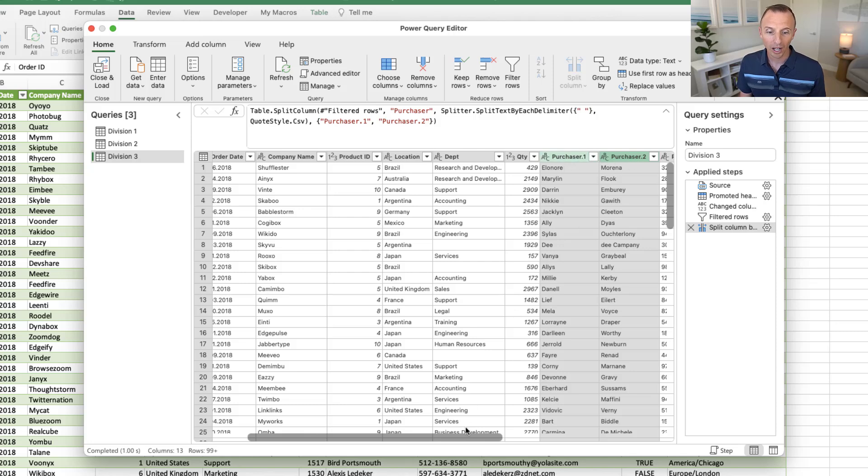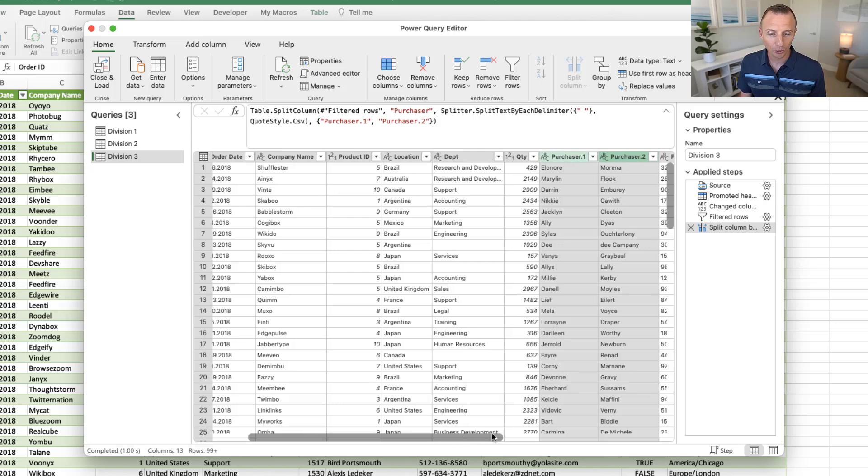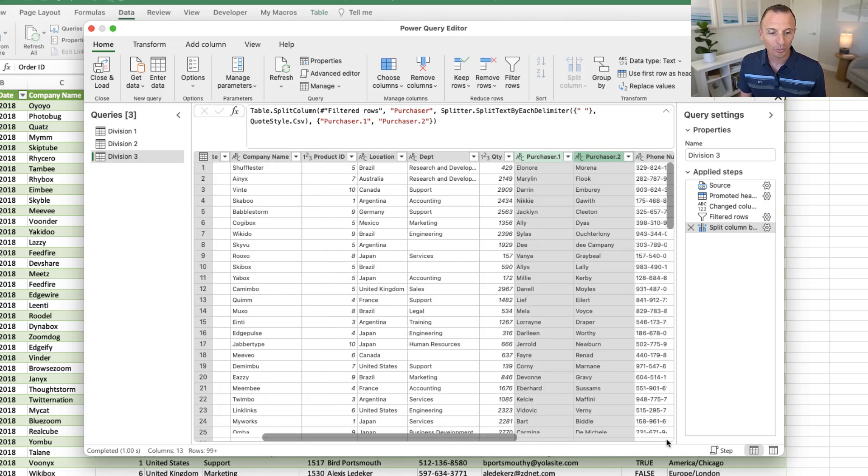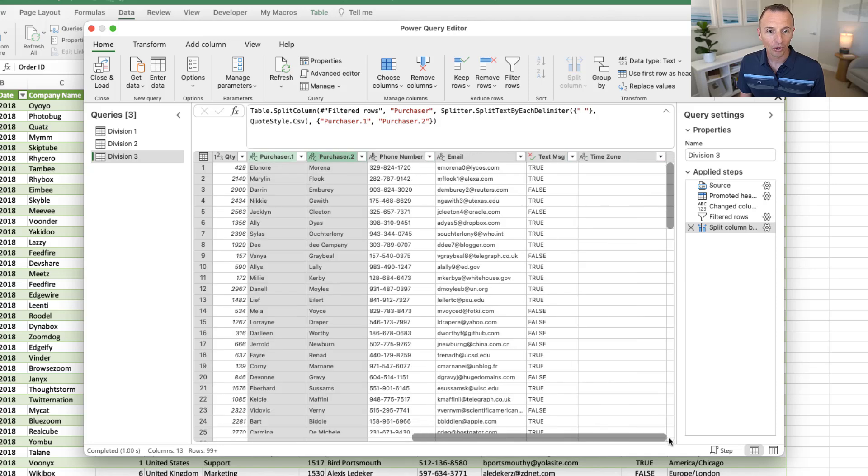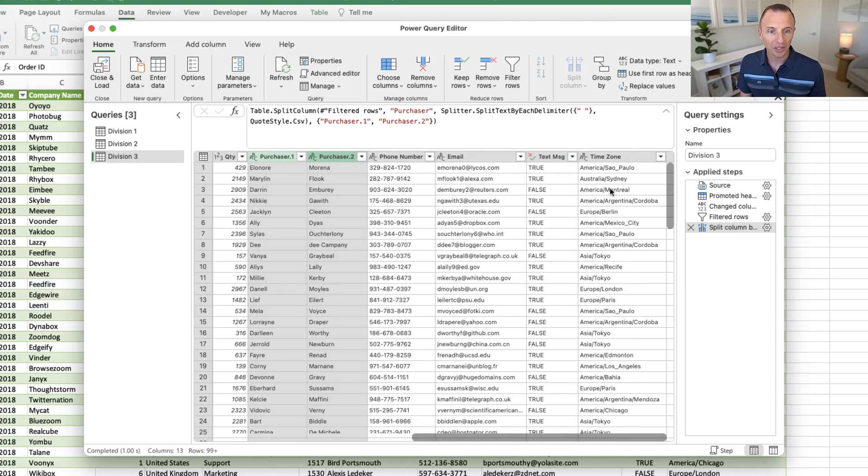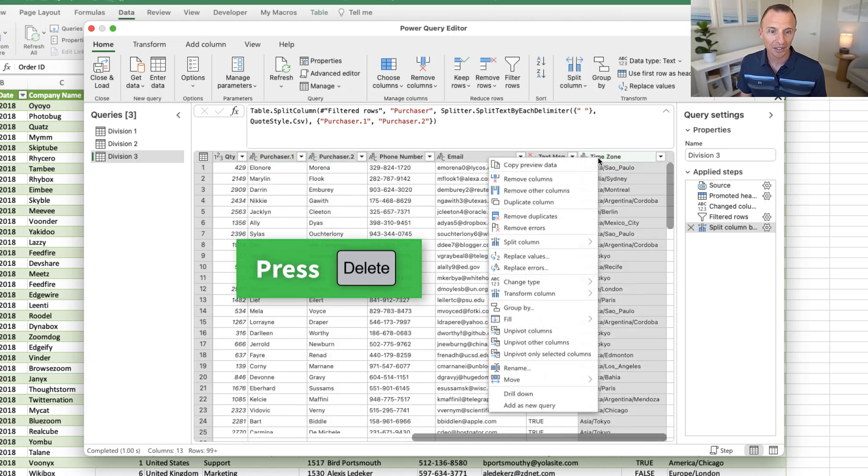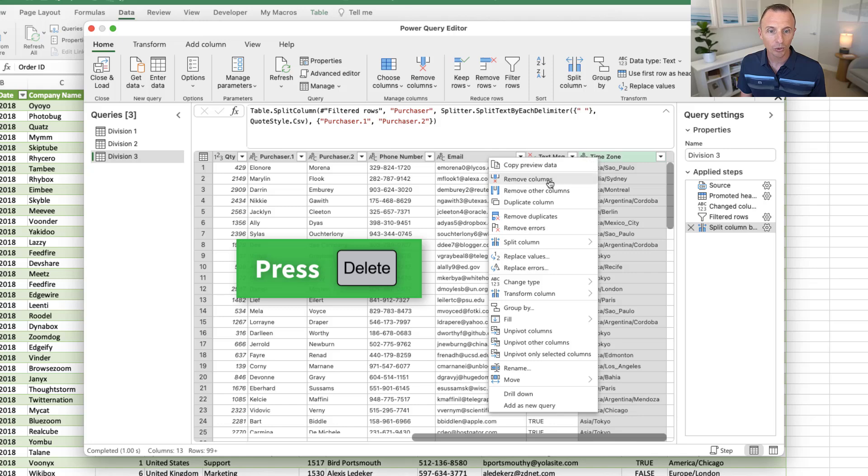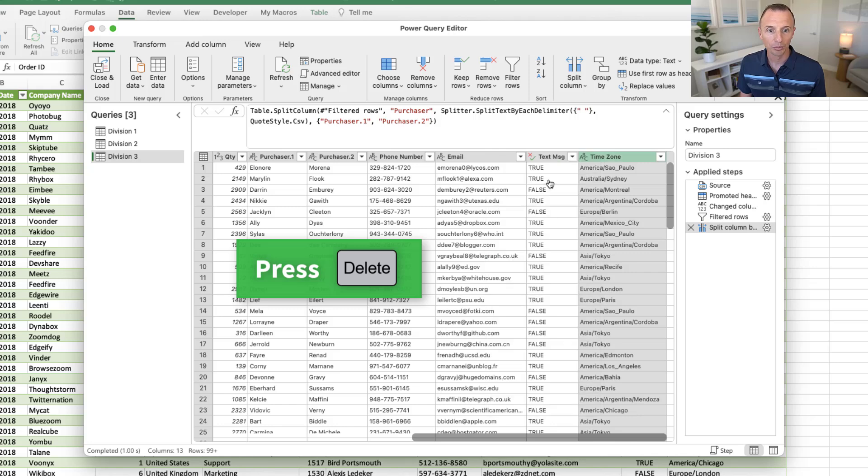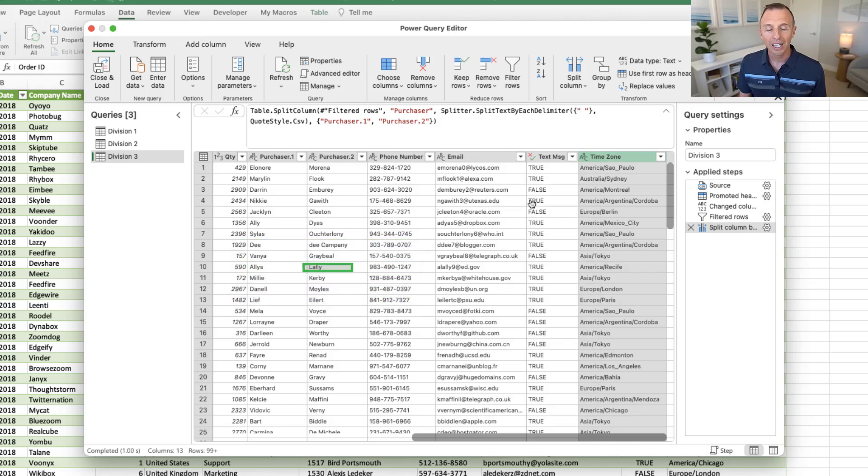And of course, we can go delete or, I'm sorry, rename those columns. We can also, of course, delete columns. So maybe we don't need the time zone column. We can select it, hit the delete key on the keyboard, or just remove that column and do all types of data cleanup work.